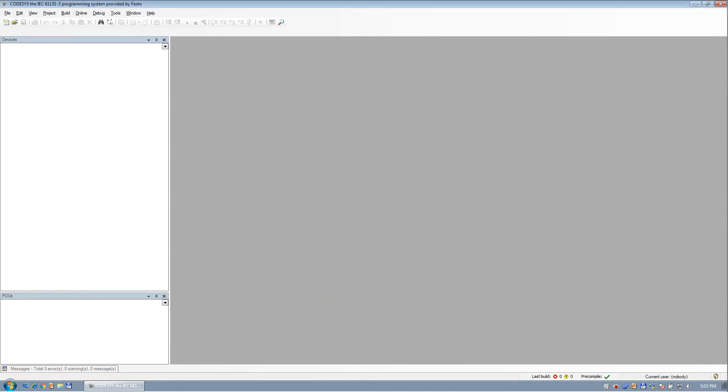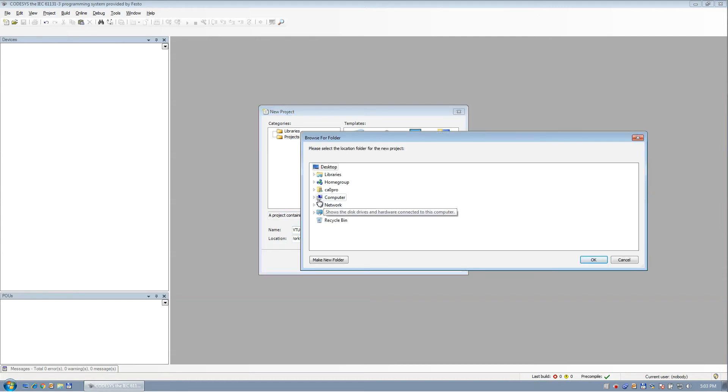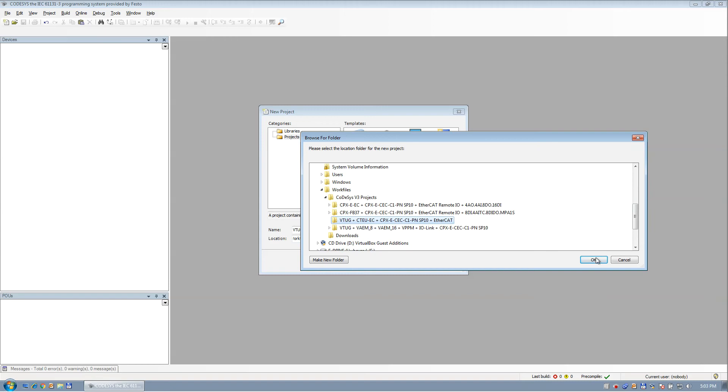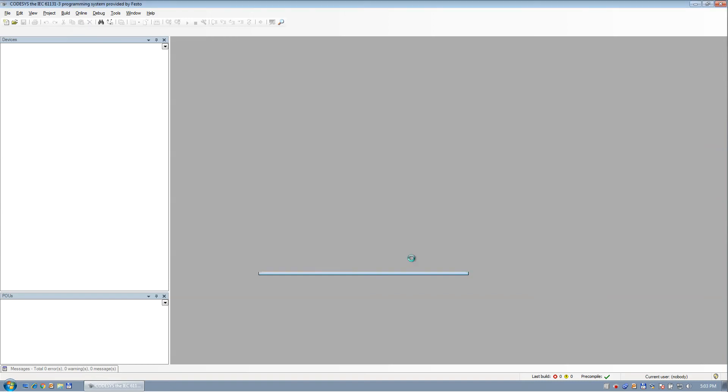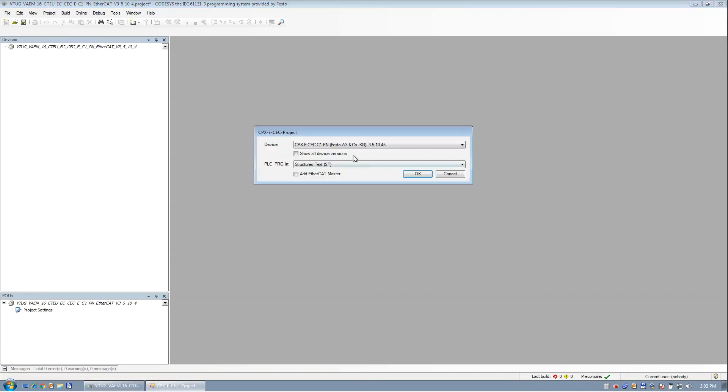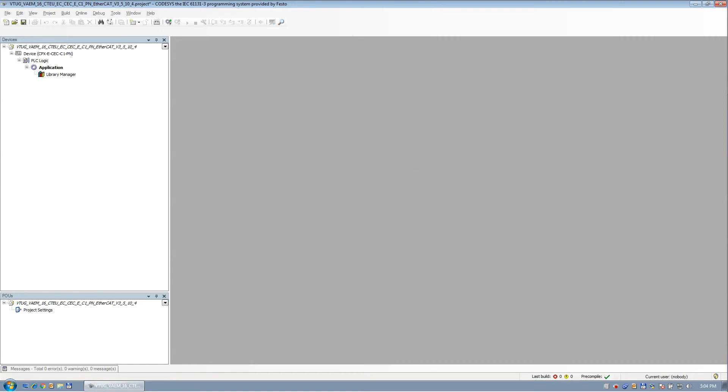So we're going to create a new project here and find a directory. Select a directory, select this, hit OK, and wait. I always show all devices. So it's the C1 we're using. I do need the EtherCAT master, and for the sake of, I'm only going to hook up hardware here, I'm just going to select structured text and let it create the project.